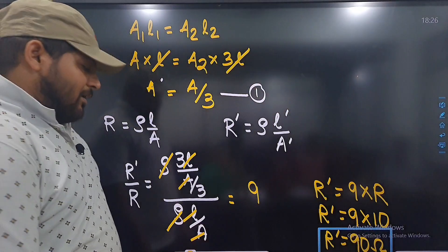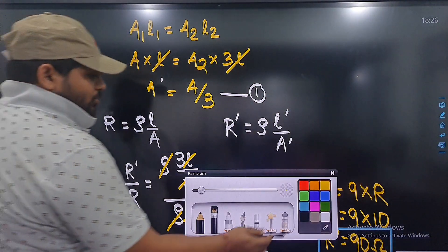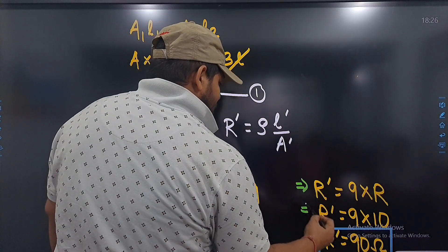ऐसे आना है — proper derivation के साथ। ना कि अपने मन से लग रहा है इसलिए हो जाएगा।